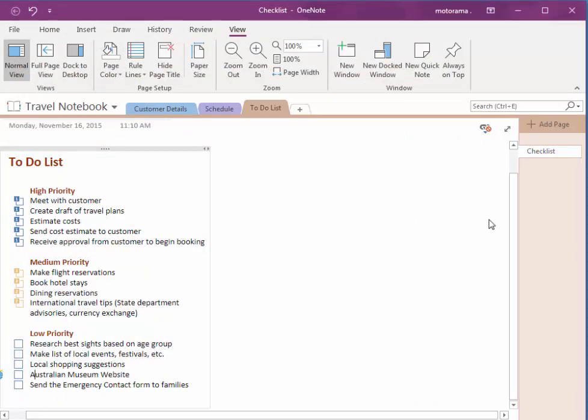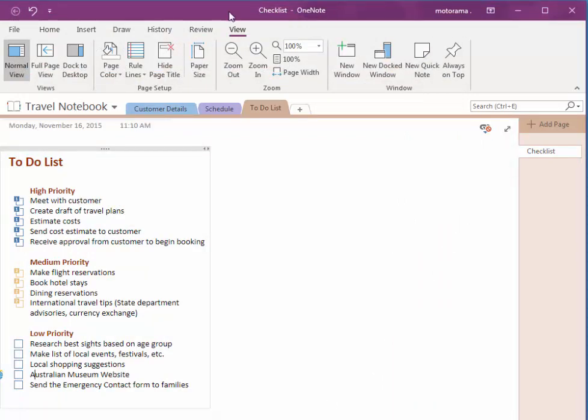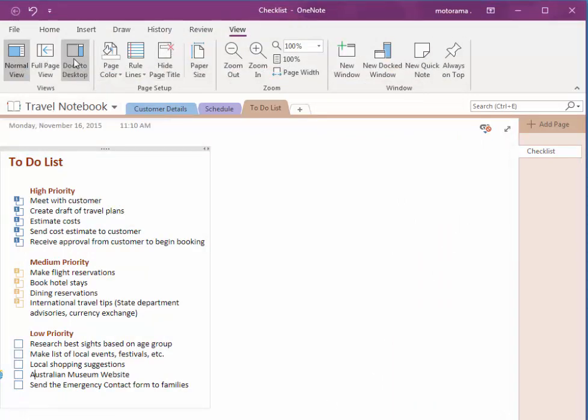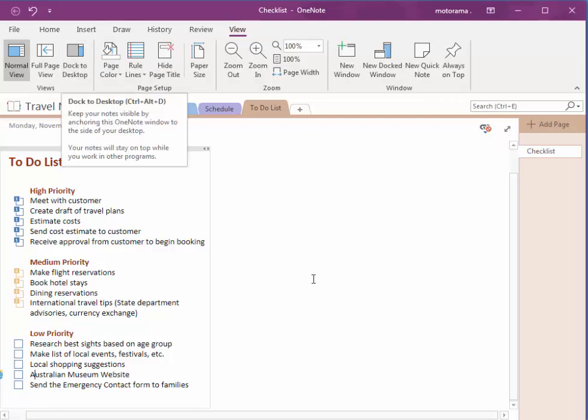So again, View, Dock to Desktop. Make sure your document is the active document. Add the text and then the text will link to your active document. Thanks so much for watching.